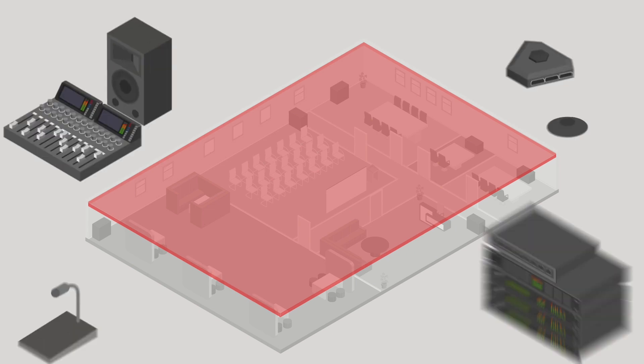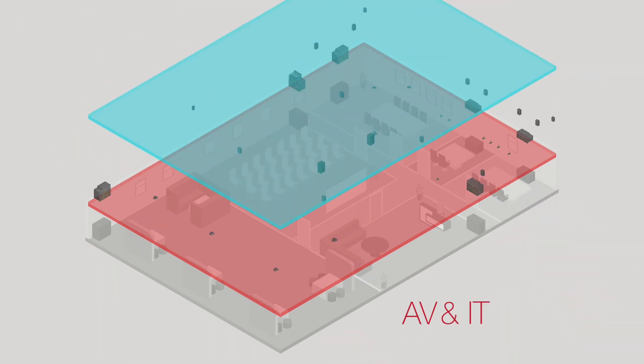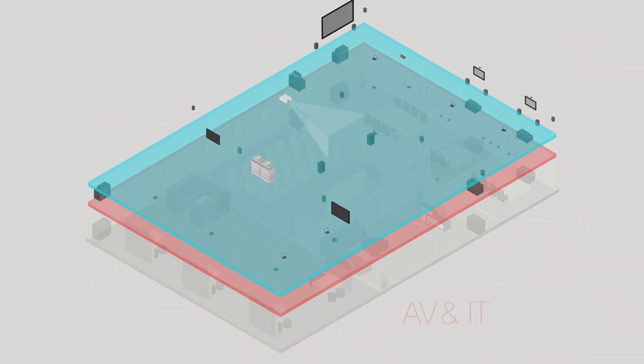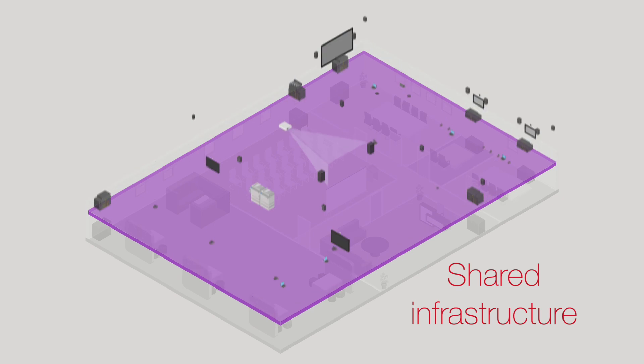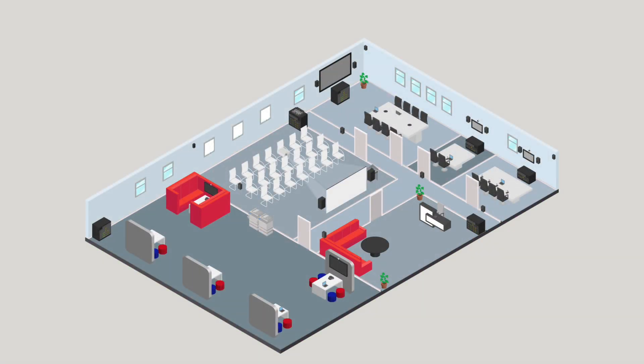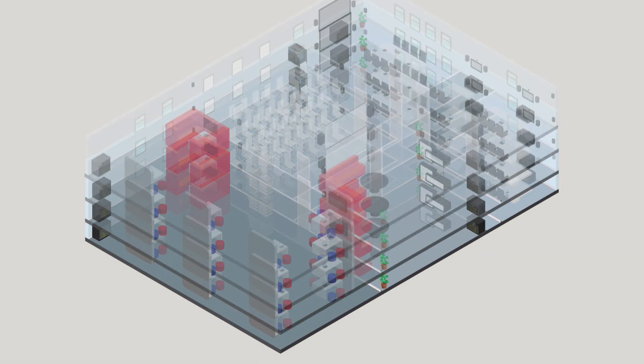By integrating with IT networks, you can use the shared IT infrastructure whilst keeping full control of the audio.